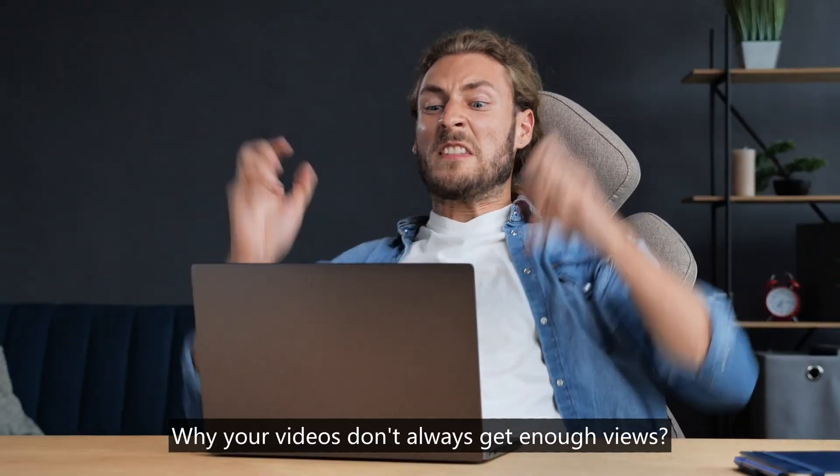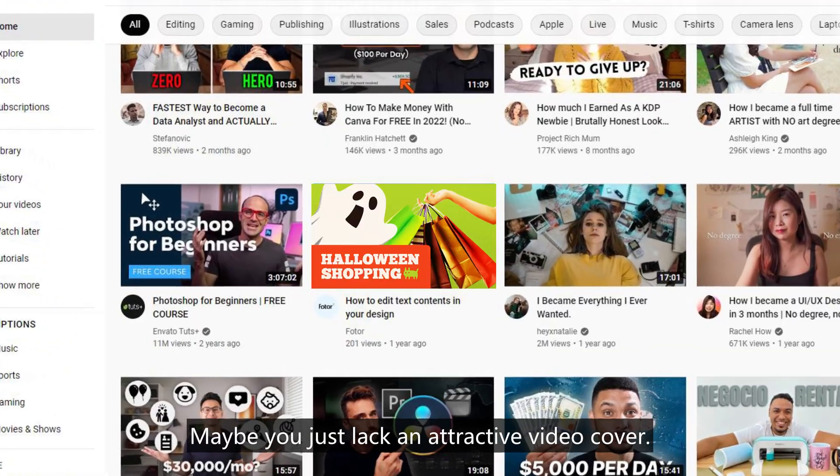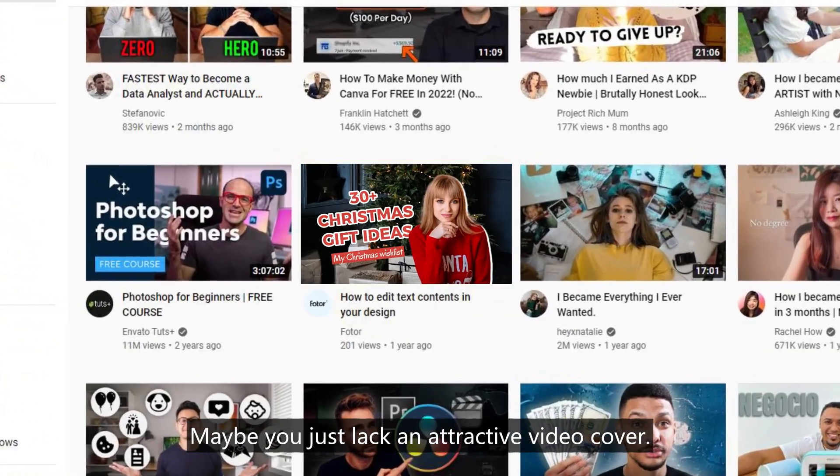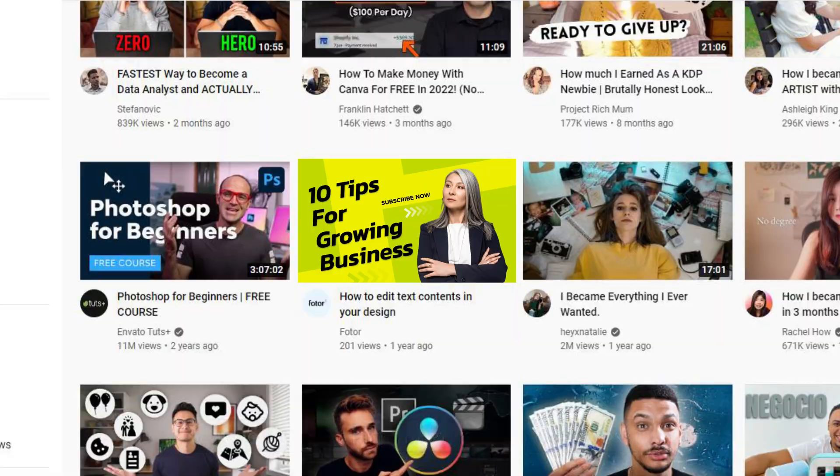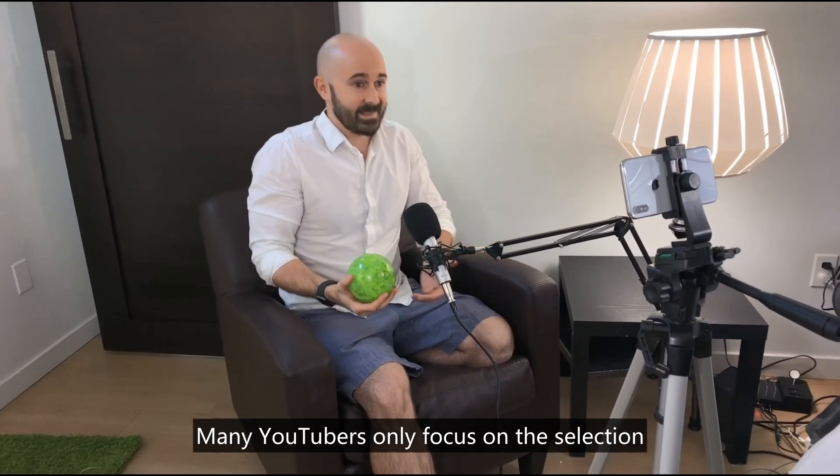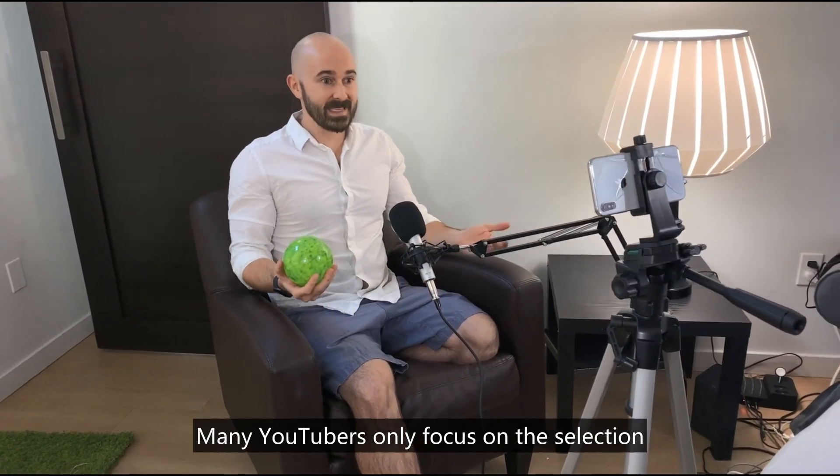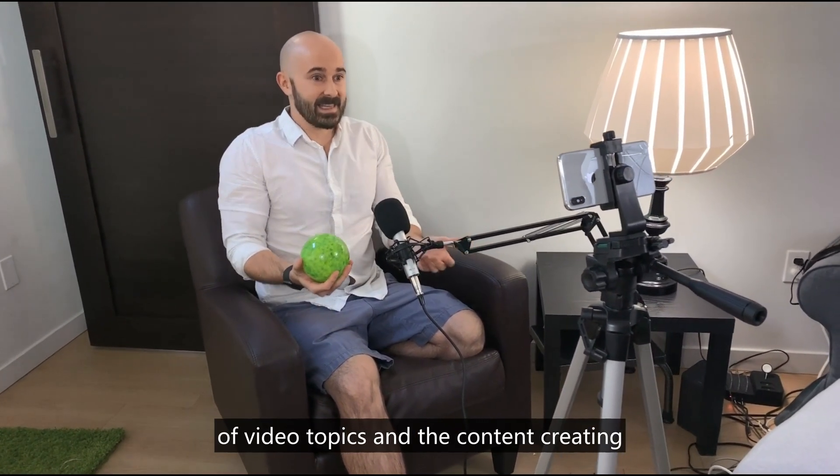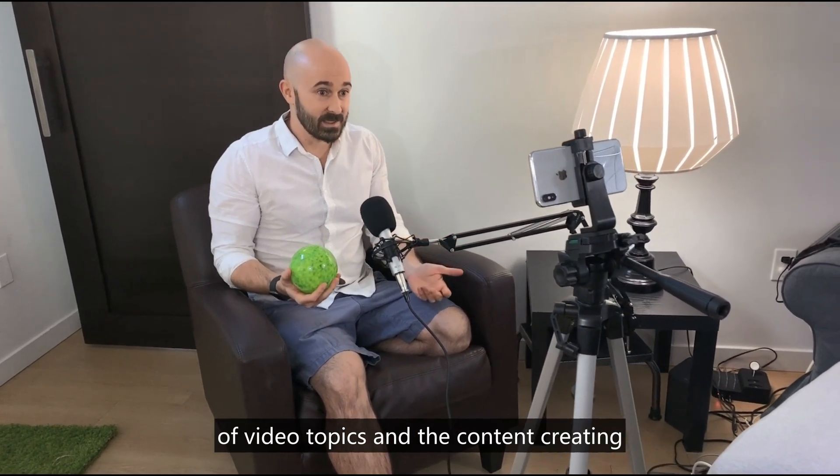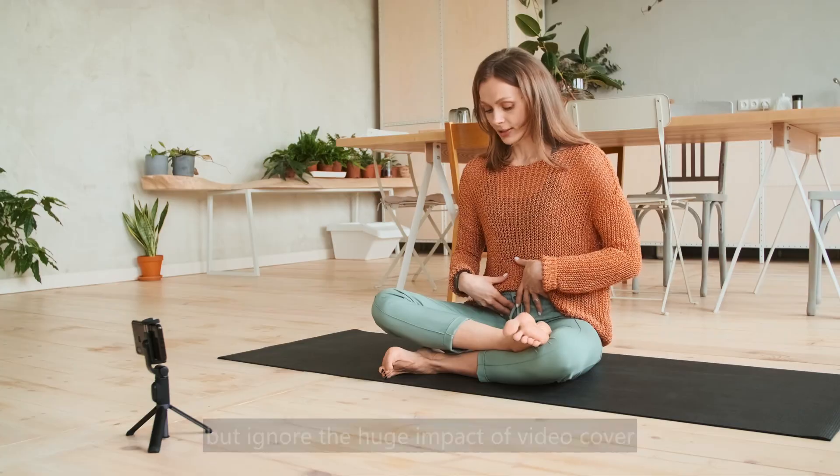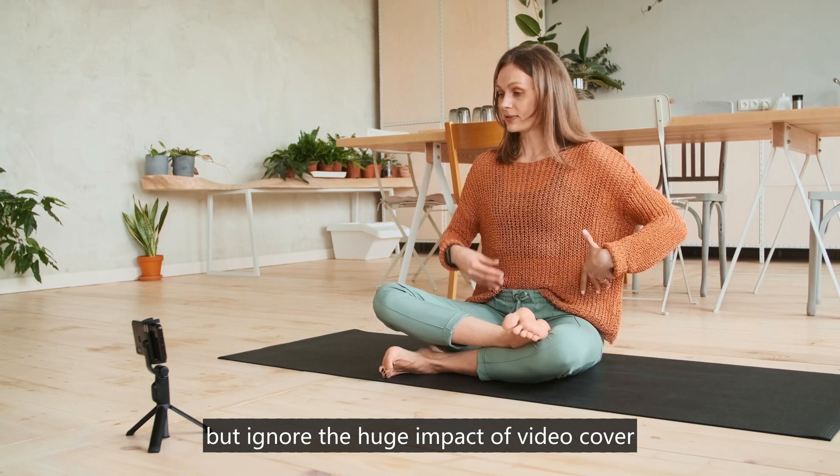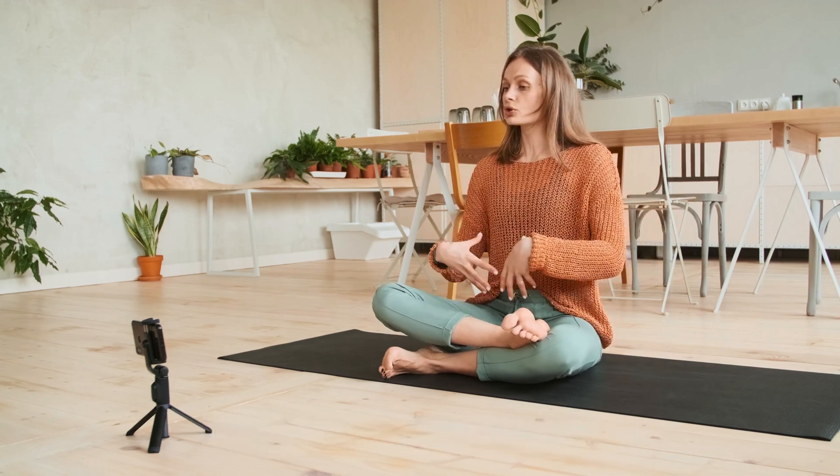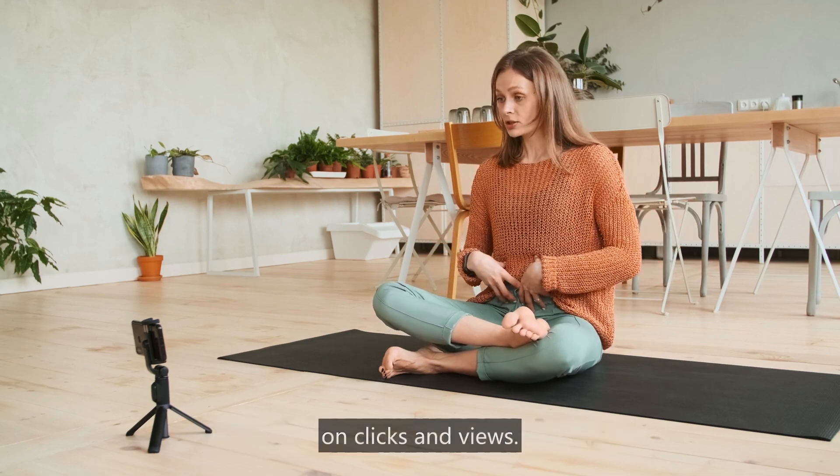Why your videos don't always get enough views. Maybe you just lack an attractive video cover. Many YouTubers only focus on the selection of video topics and the content creating, but ignore the huge impact of video cover on clicks and views.